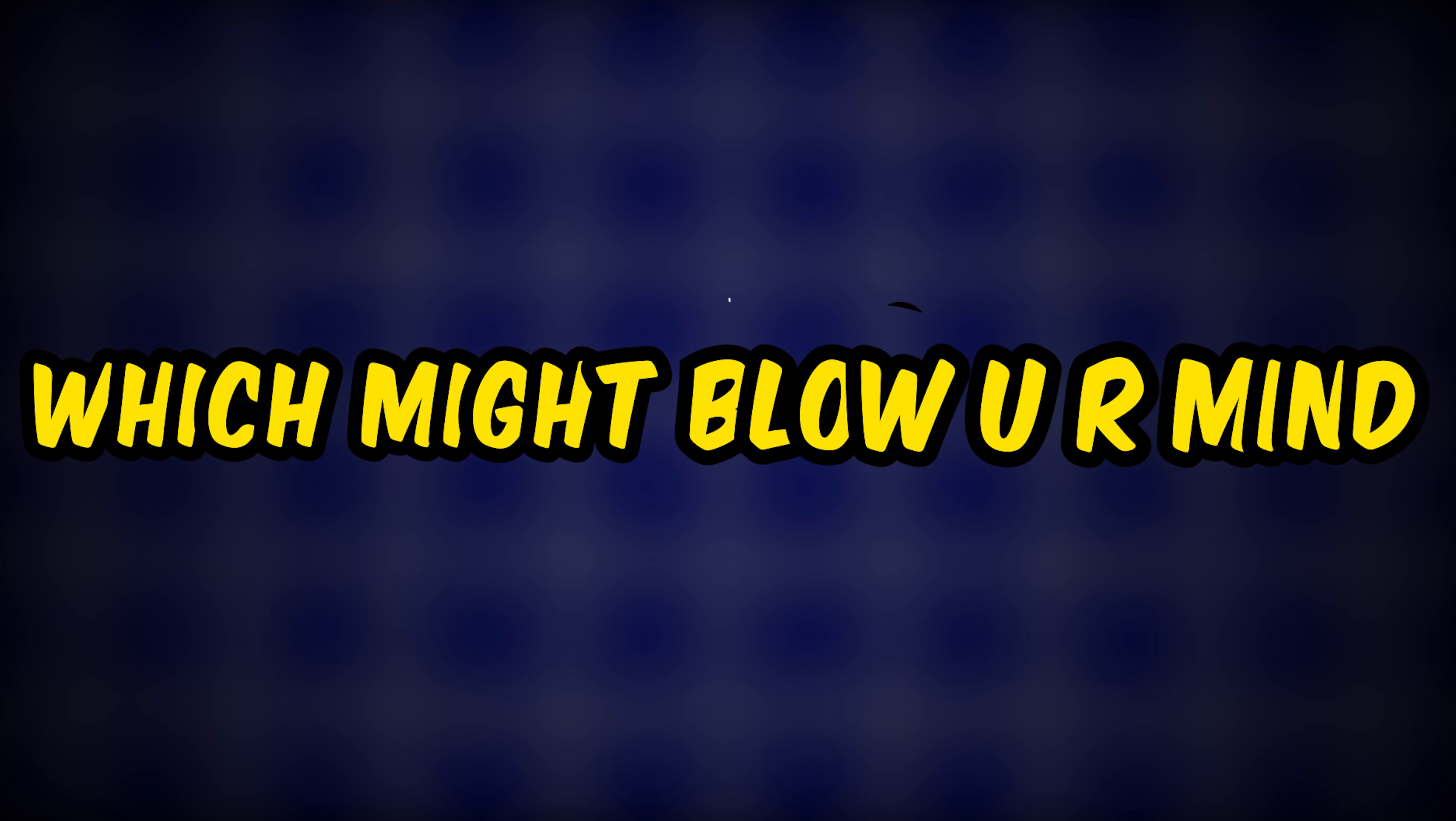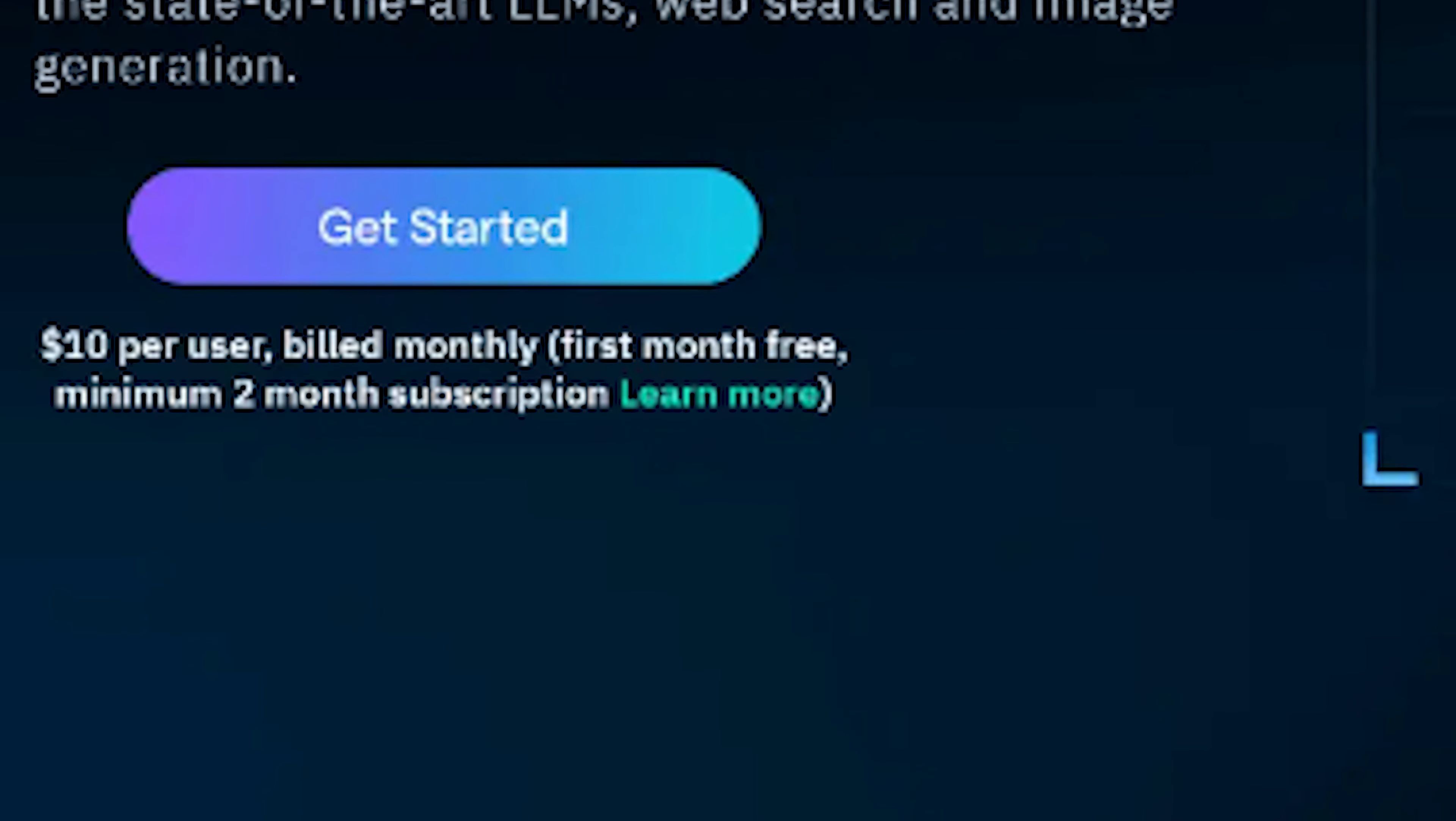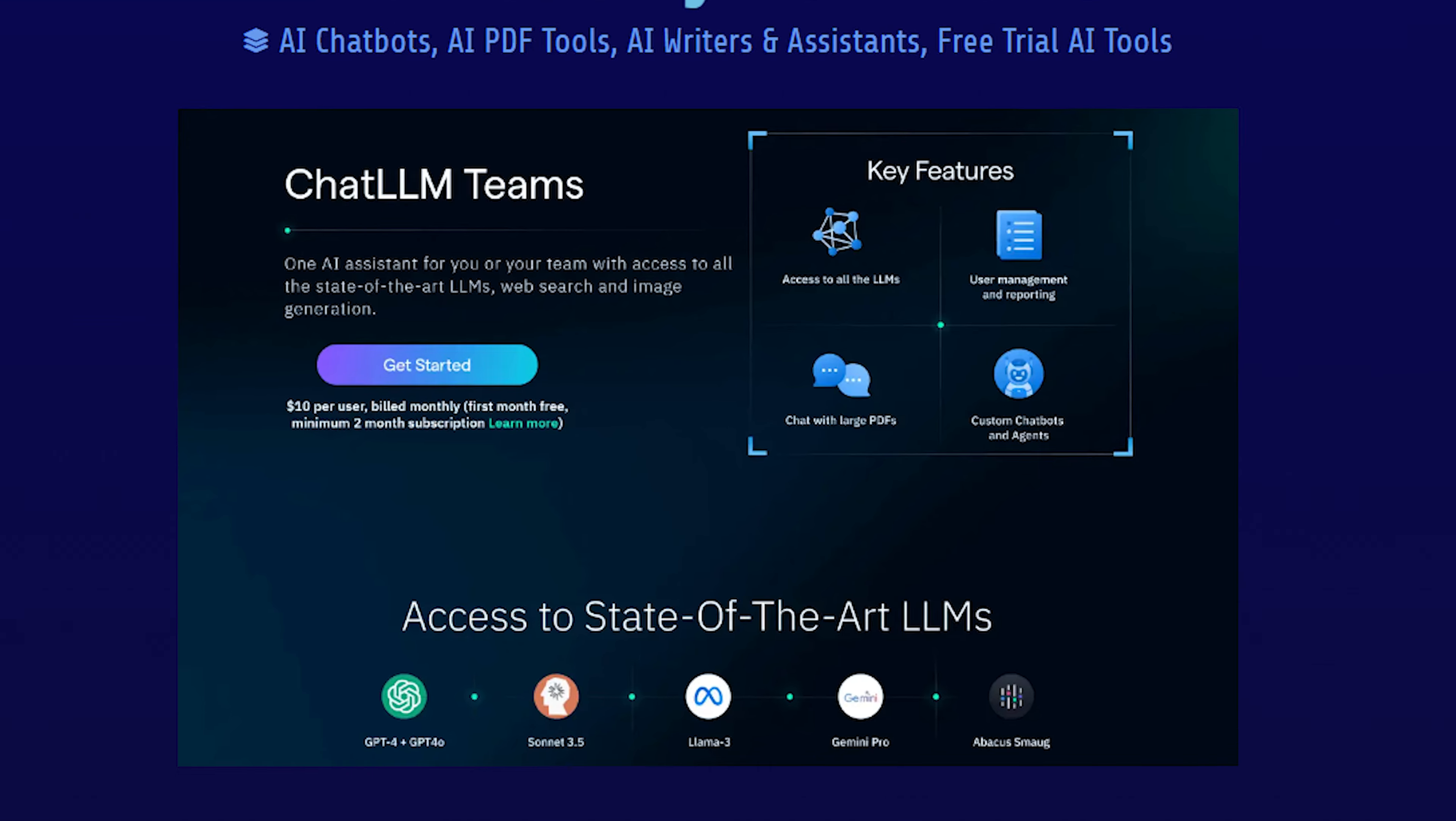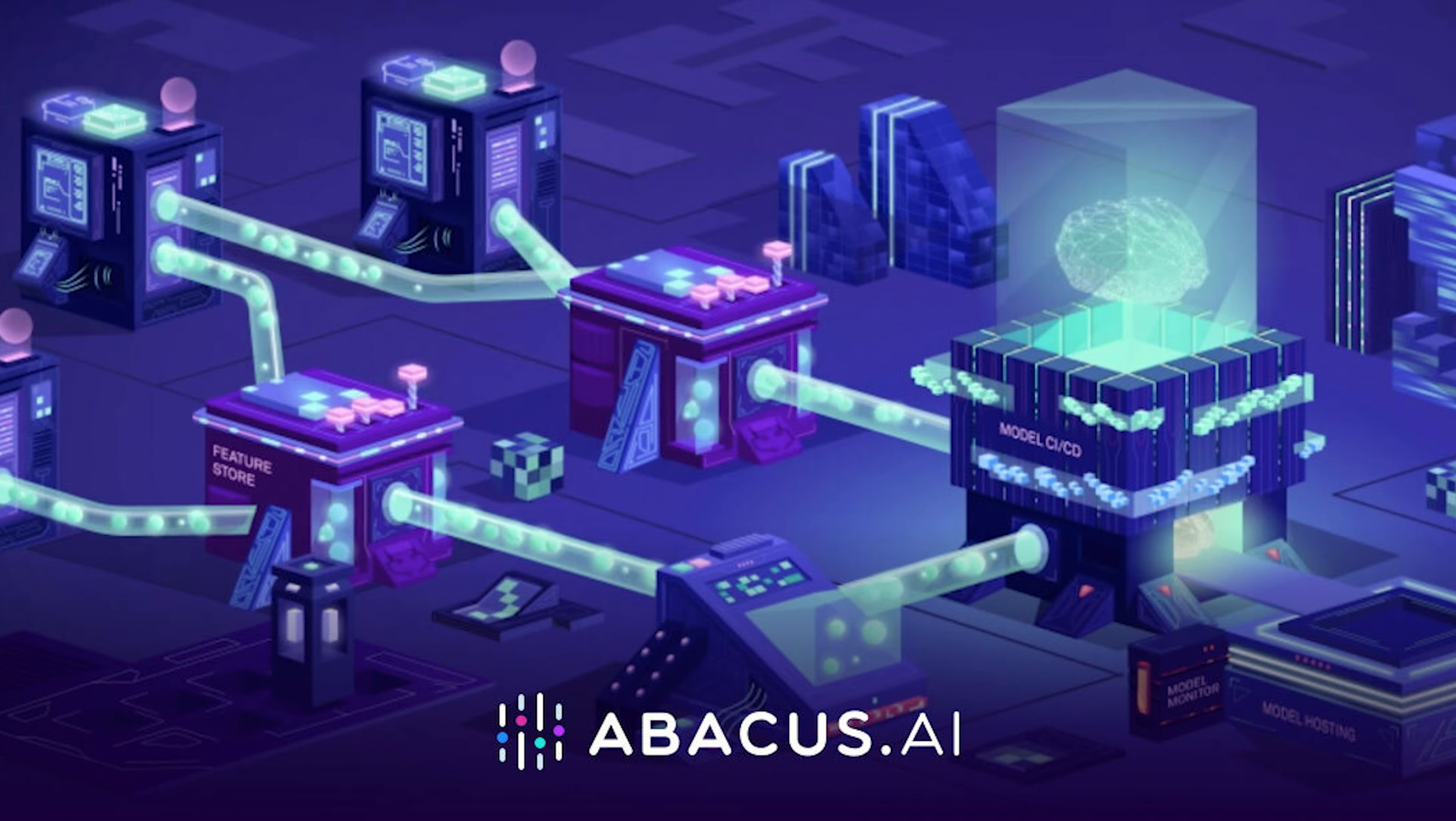Now, it's time to discuss the price of this astonishing AI tool, which might blow your mind. The Abacus AI tool is available for only $10. This is really amazing since it allows you to use numerous AI tools on a single platform. We don't need to purchase each AI tool separately. Purchasing Abacus AI will solve all our issues.